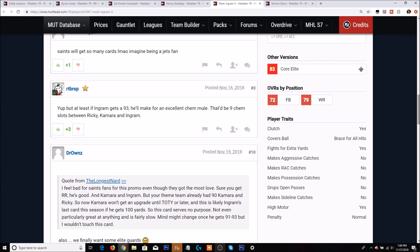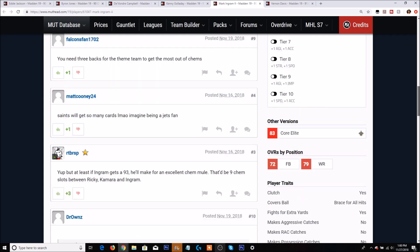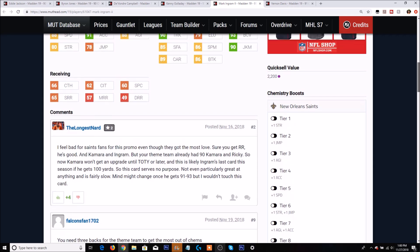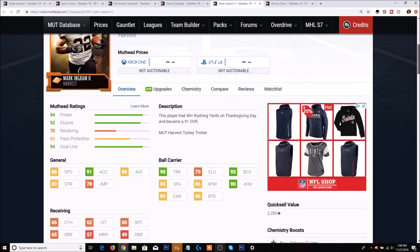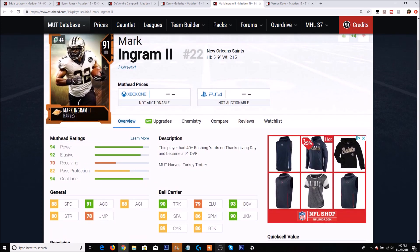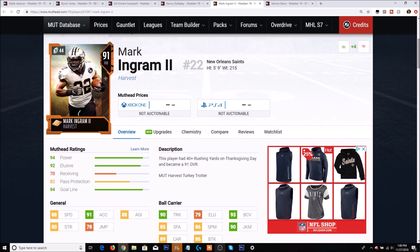Covers the ball, brace for all hits. That's good. Fights for extra yards - yes. But catching-wise, doesn't make the aggressive, doesn't make the RAC, doesn't make possession. He doesn't drop open passes but doesn't make sideline catches. He does have a high motor. So not terrible, but personally there's a ton better running backs I would rather have like Zeke, Ricky Williams, Saquon Barkley. Card to me, unless you're a Saints fan, kind of useless.